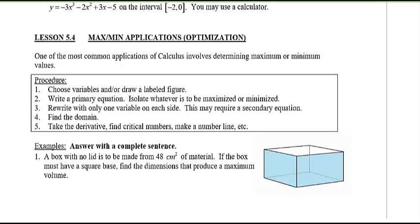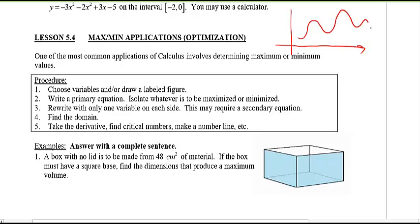We are at lesson 5.4. Today I'd like to look at what they call max-min applications or optimization problems. You know a lot about max-min because we've seen them with graphs. How do we figure out if something is a maximum or minimum? We take the derivative and set it equal to zero, because that's where you get horizontal tangent lines. Then you use the first derivative test or the second derivative test.